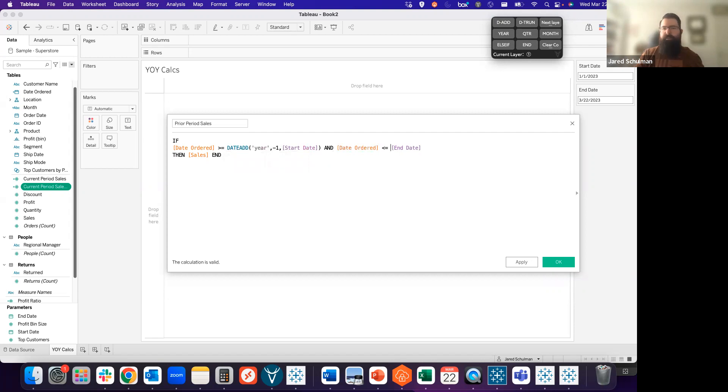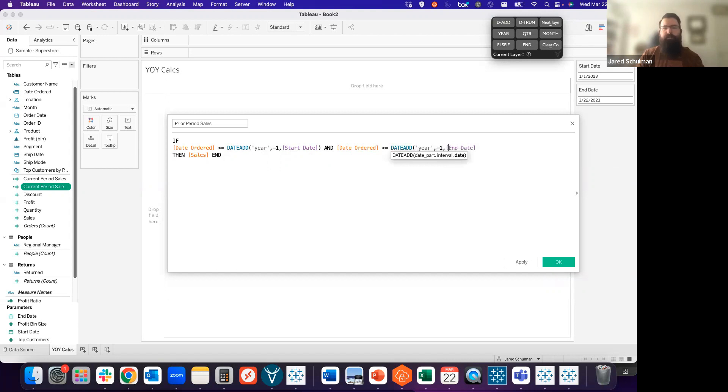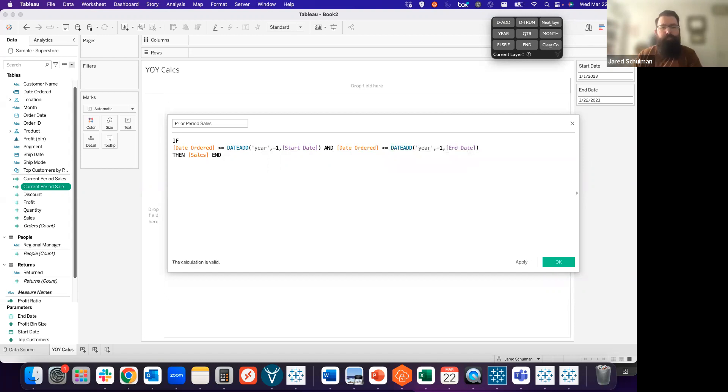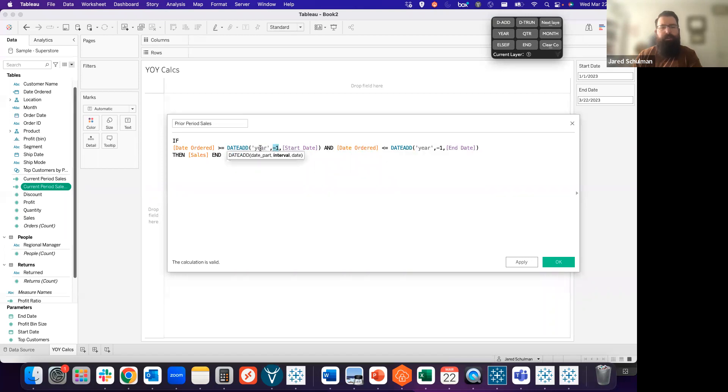We're going to take that DATEADD function, specify that we want to change this at the year level, and subtract one. That's how that DATEADD function works. We're saying that we want to take our start date or end date, and we want to subtract one from the year.